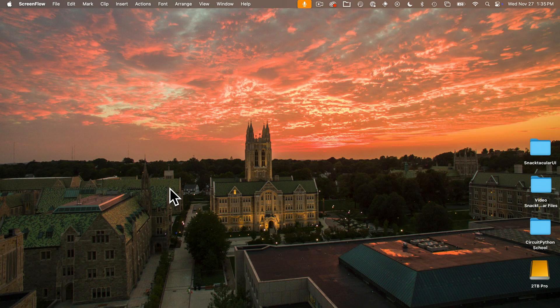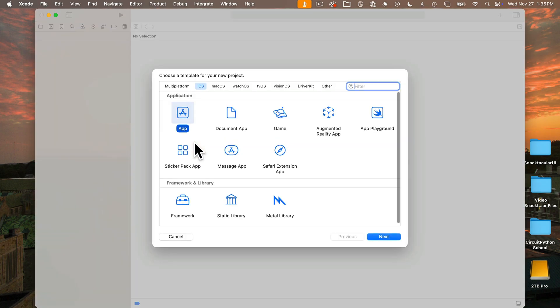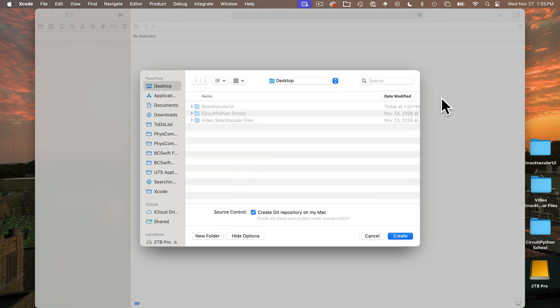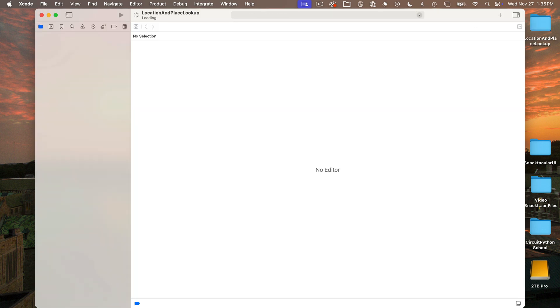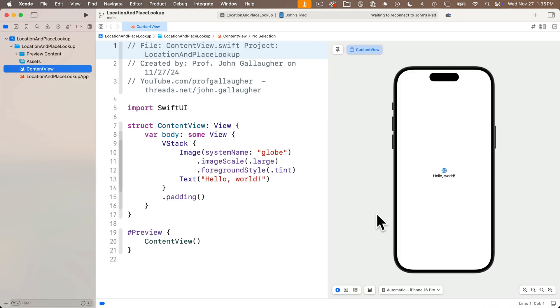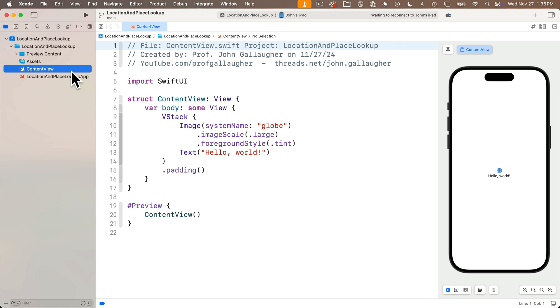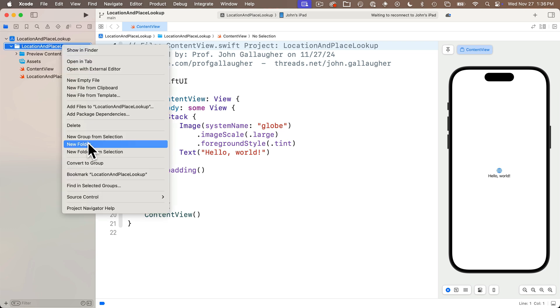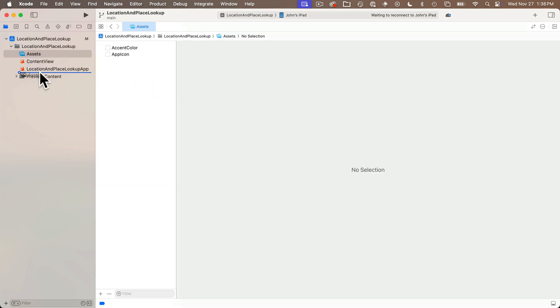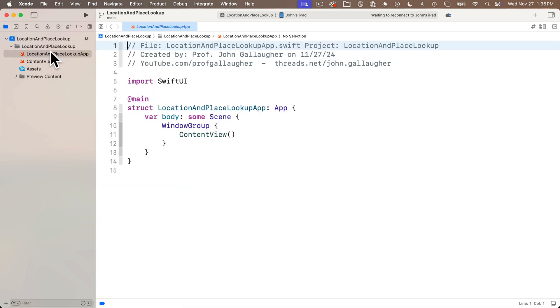So launch Xcode and create a new app named Location and Place Lookup. I'll adjust my screen, and I like to convert my folder to a group. You don't have to do that if you don't want to, but I like my app file up top and my content view after it.